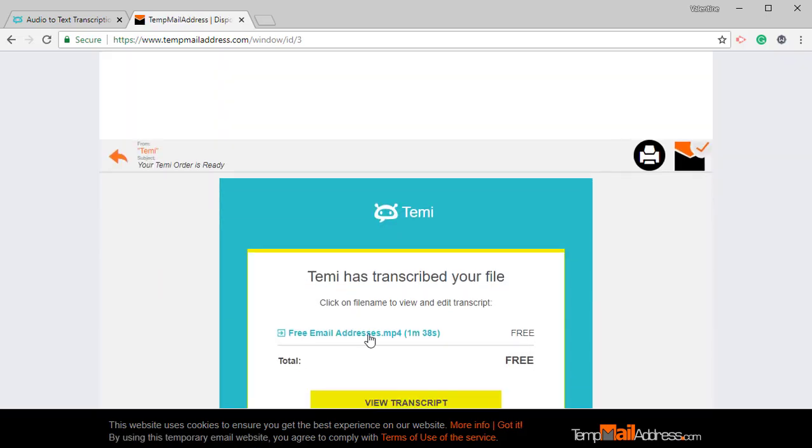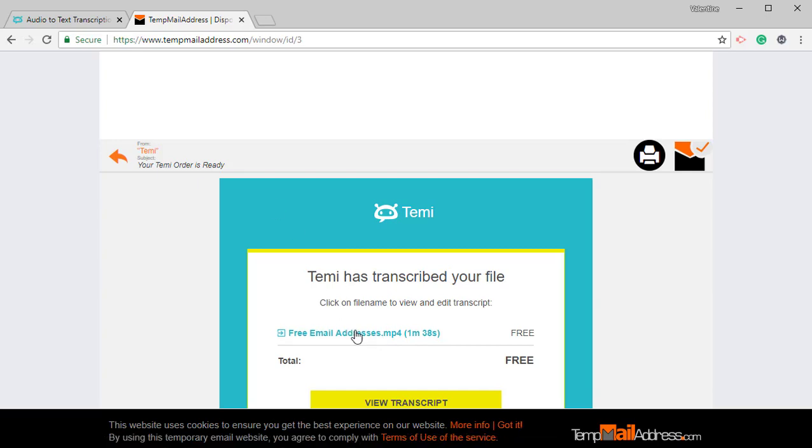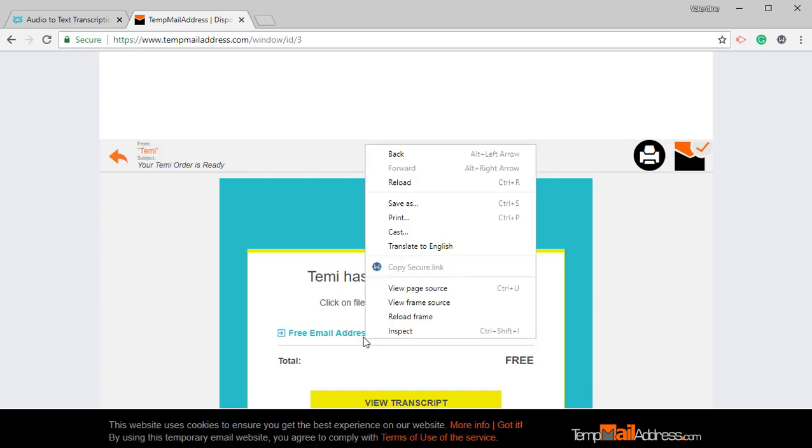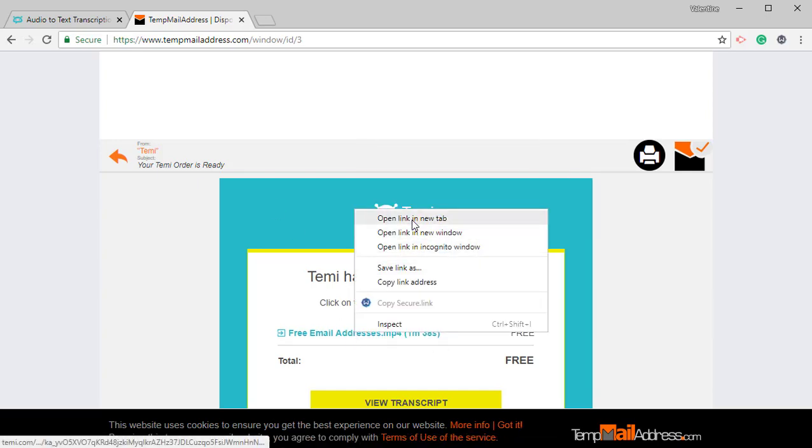And then I will right click this and open it in a new tab. Open link in a new tab.